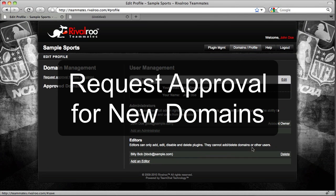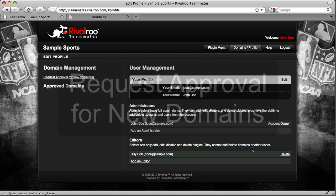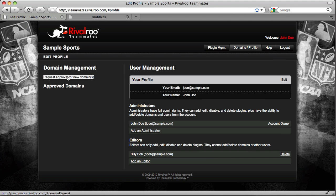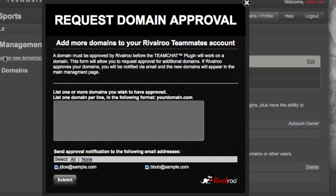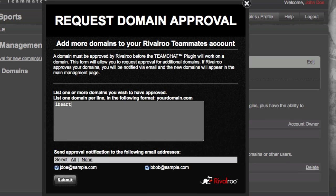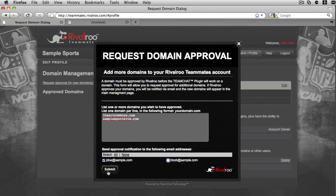Now back to requesting approval for new domains. Click on one of the request links and a popup will appear with a text input area for listing the domains you would like to use the Team Chat plugin. Enter your domain name, one per line. In this tutorial, we'll be looking at two example websites: iHeartCowboys.com and SampleSportsSite.com. At the bottom, you can decide who you would like to receive an email notification once a decision has been made regarding the approval of your domains. Click the Submit button and the popup will close.